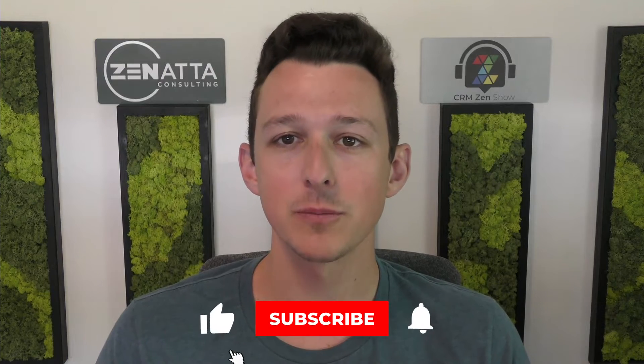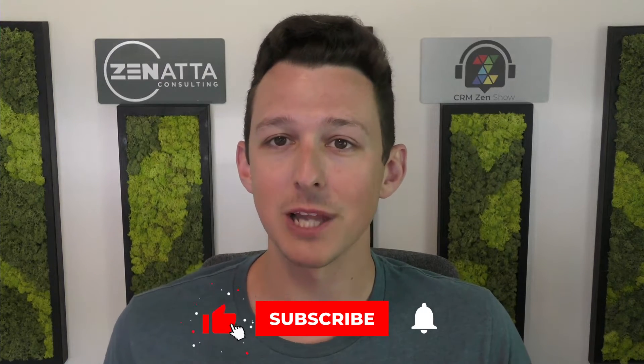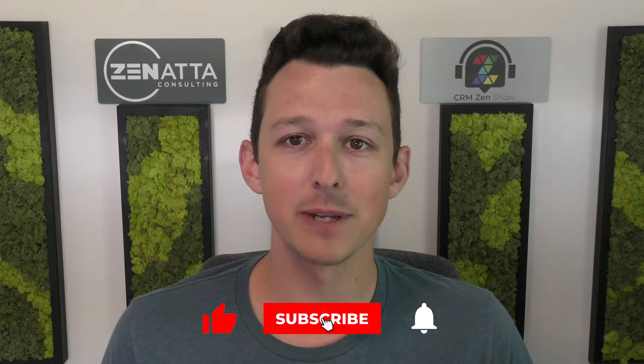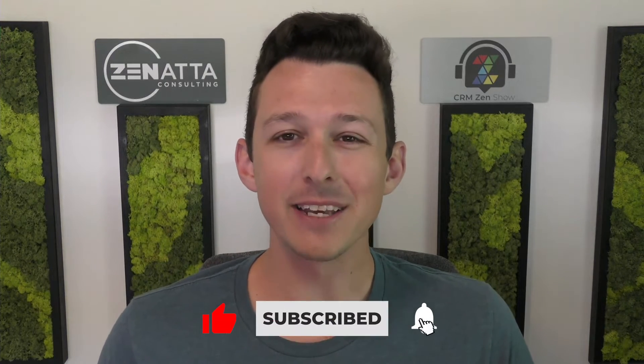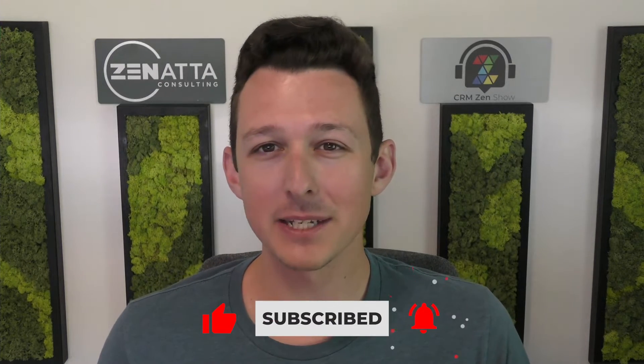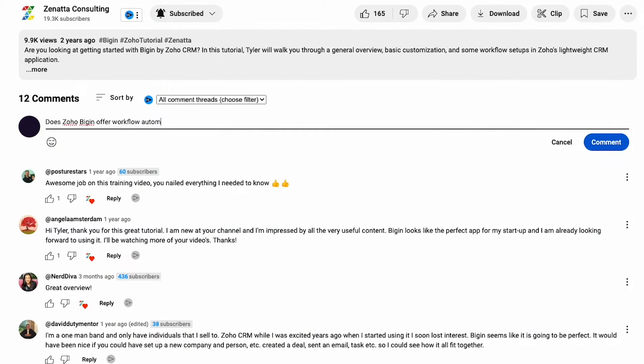Team pipelines are essentially a way to create multiple different sets of stages to manage different processes all within Begin. Before we jump in, I do want to ask if you find this video useful, please be sure to like and subscribe down below. Leave all those comments, questions, video requests in the comment section.